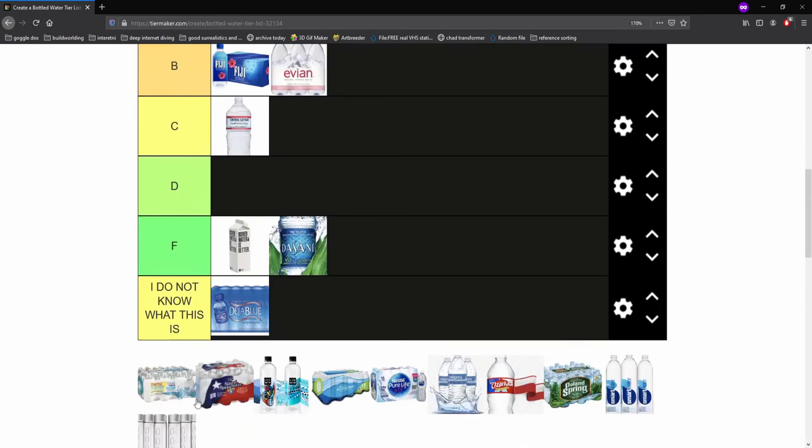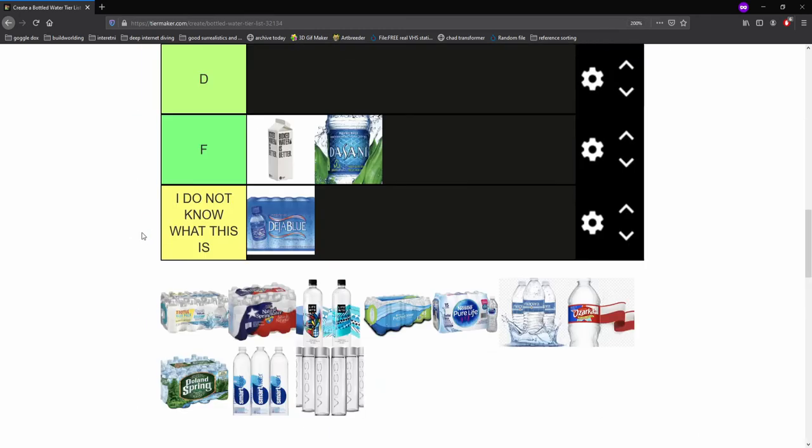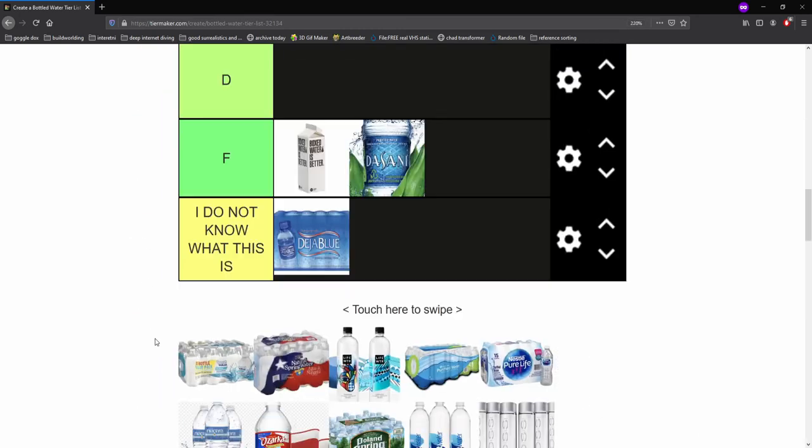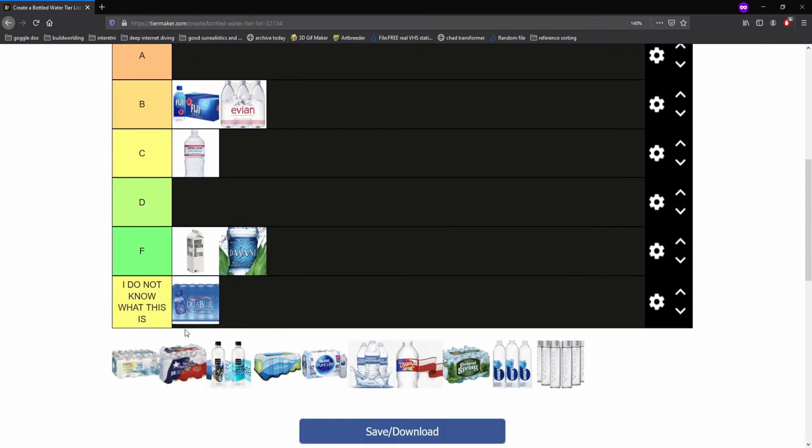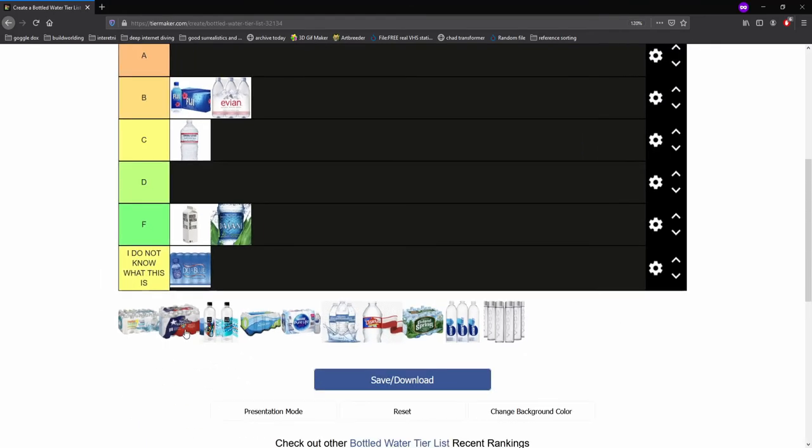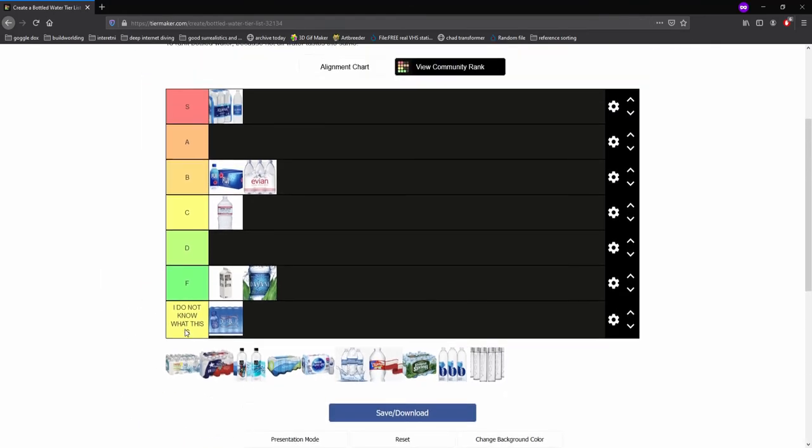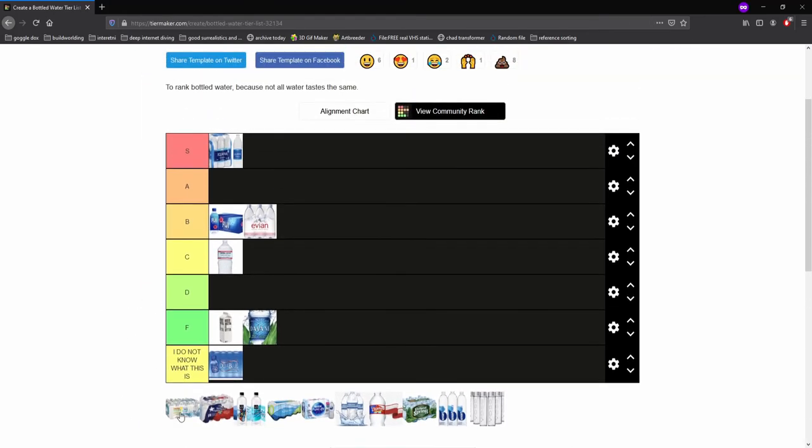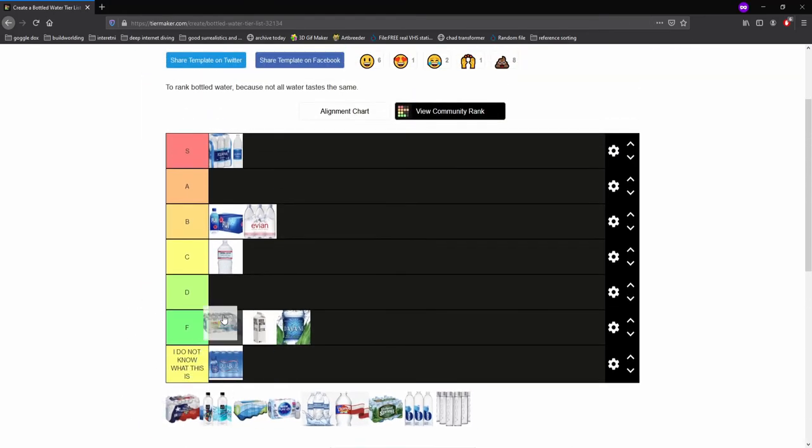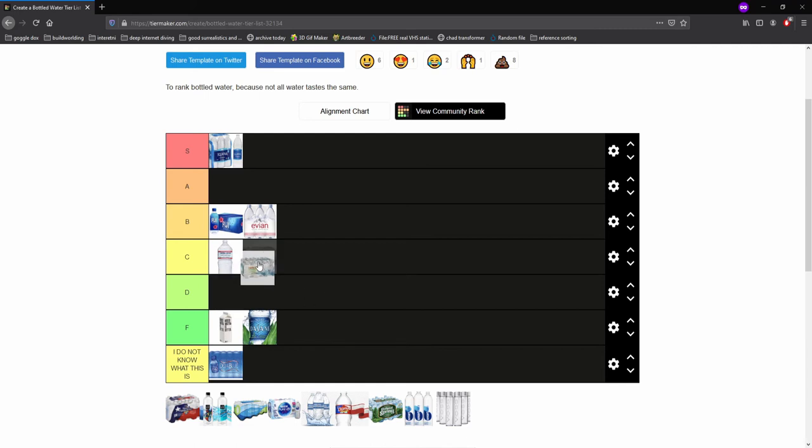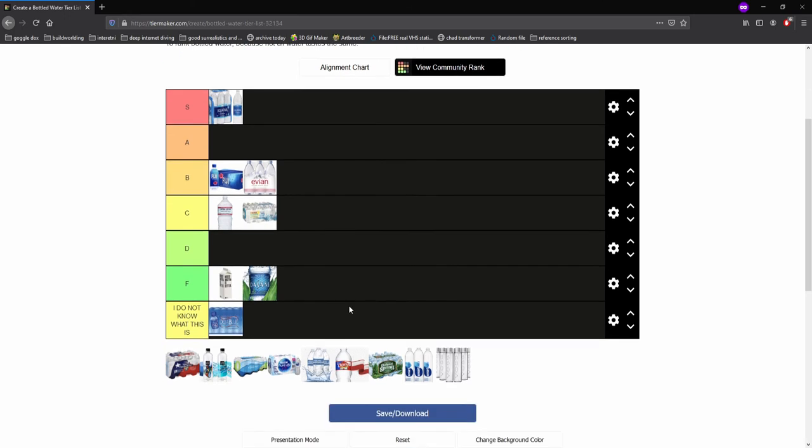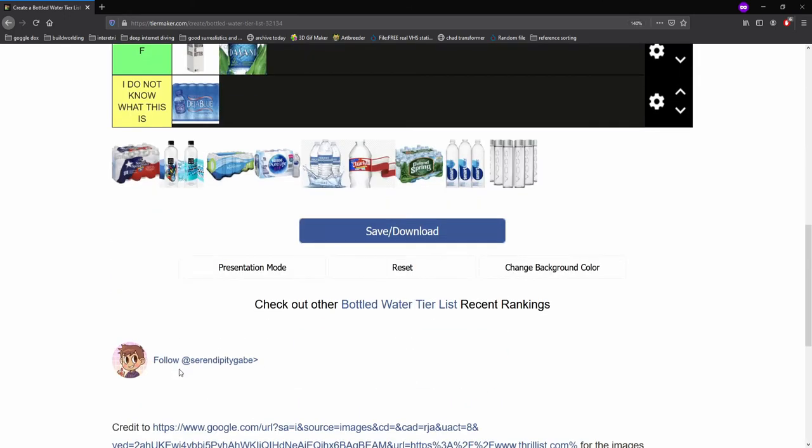All right, what is this? Great value water. This is generic water. Yeah, that is generic water. It is just not unique in the slightest, but it is not bad at all. So I'm gonna put it in C tier, not D tier.